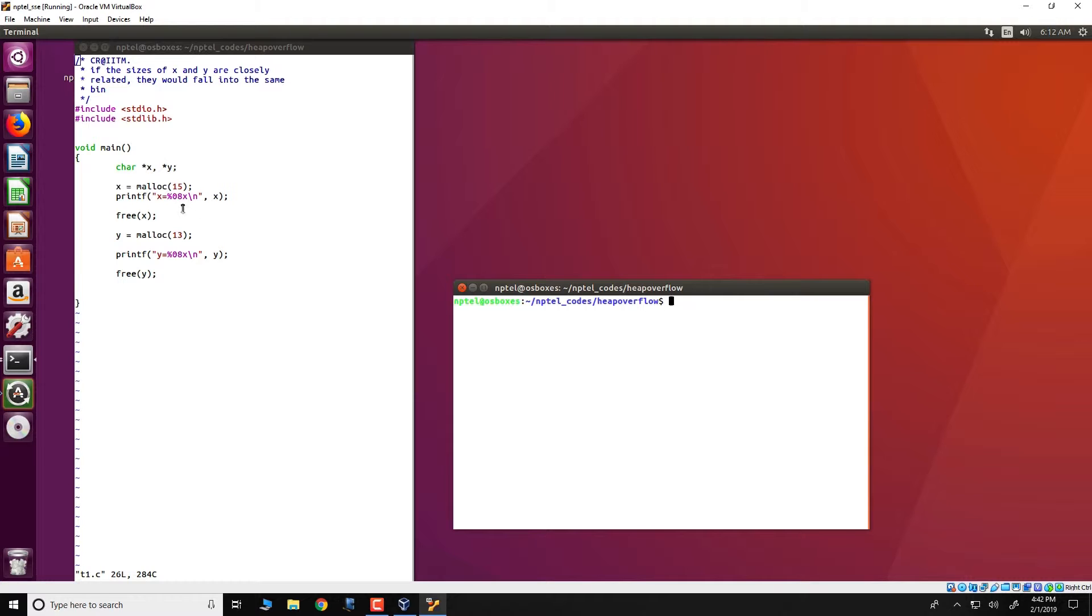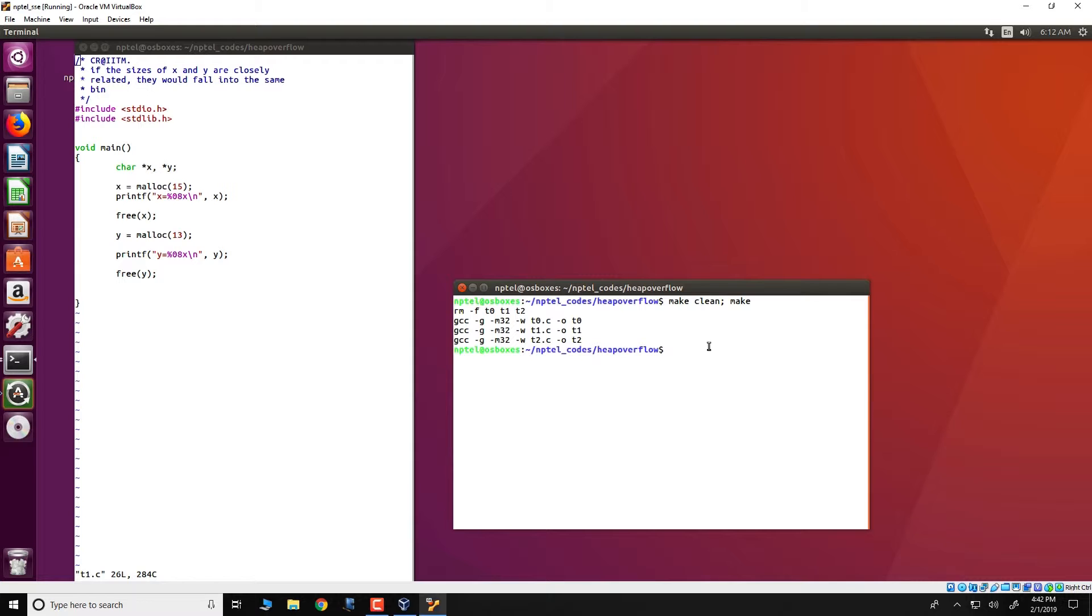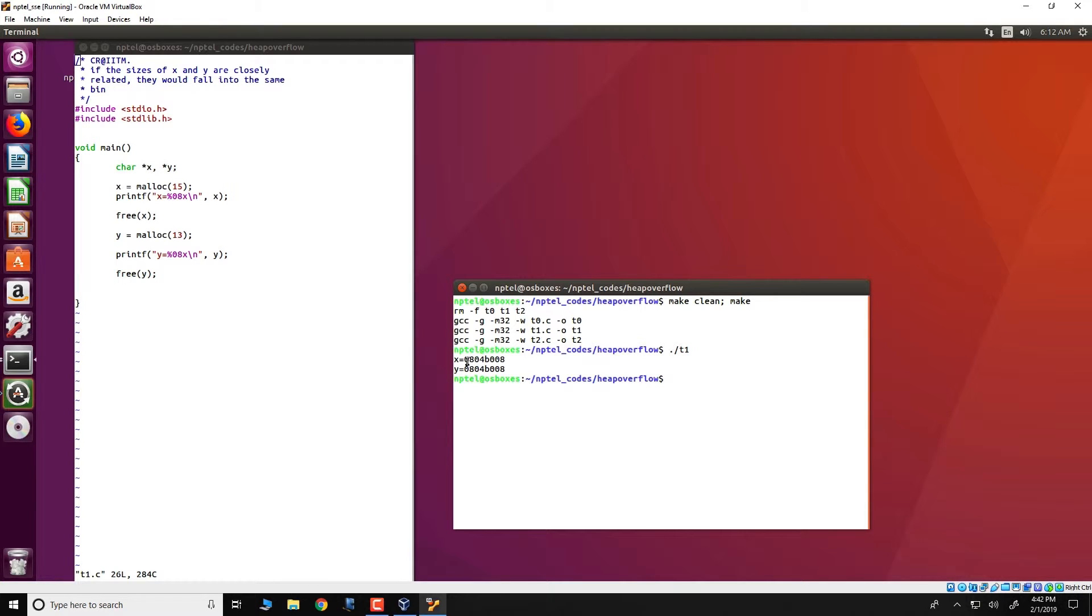What we are actually printing in these two printf statements is the address of x and y. As we run the program, what you see over here surprisingly is that both x and y get the same address.